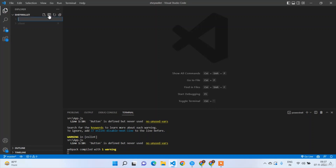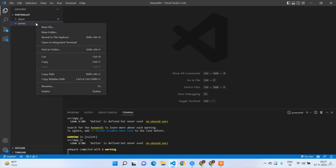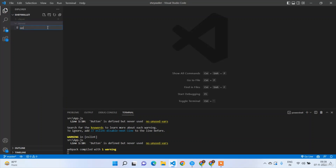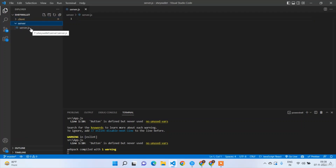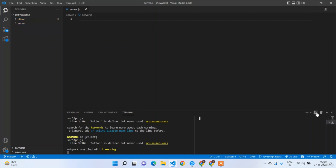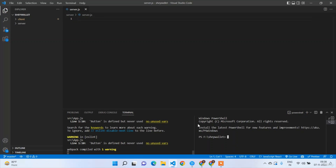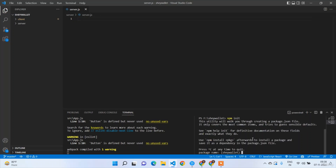First of all I'm going to create a new folder called server, and inside it I'll create an entry point file server.js. But without any npm initialization this server is not going to work, so I'm going to split the terminal into two parts. First I'll initialize npm at the root level with npm init.